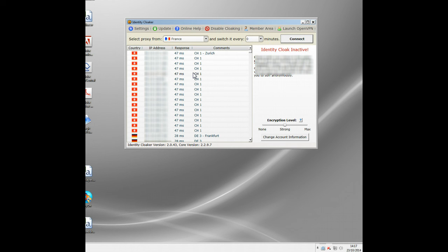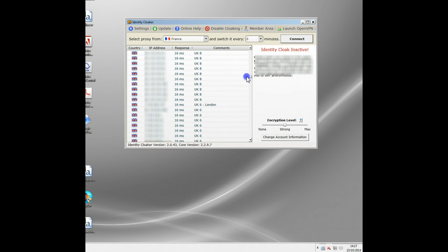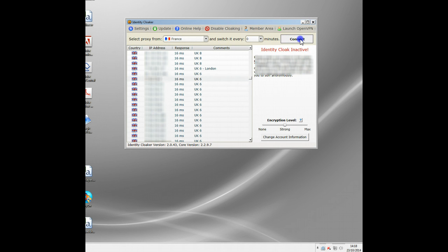I've used it for about four years now for watching the BBC when I'm traveling, or if I want to watch any American websites, Australian, Canadian stuff like that. All you need to do is scroll down and pick the country you need. So I want UK at the moment so I can watch BBC iPlayer, and connect.